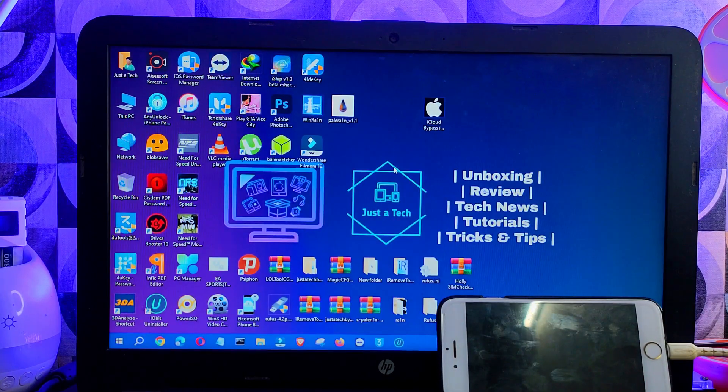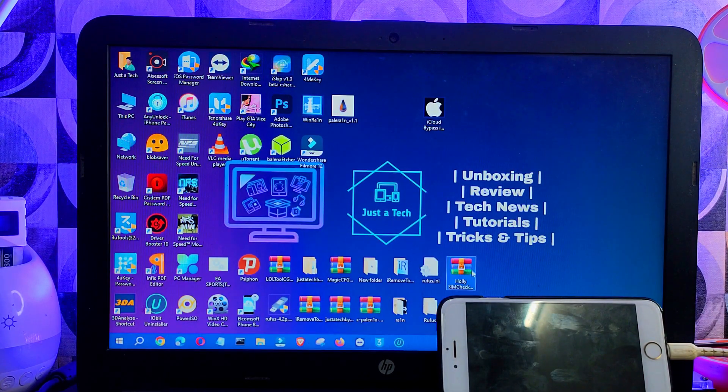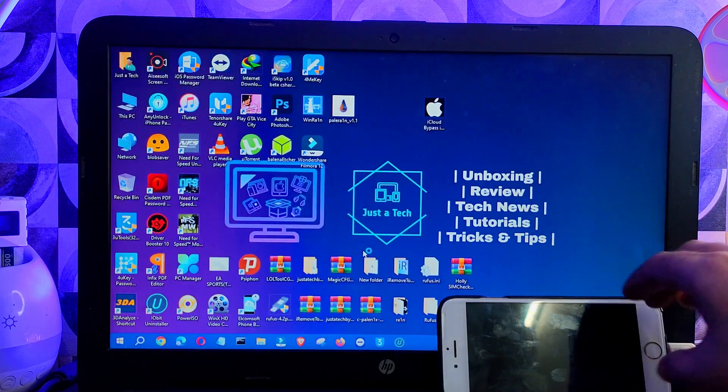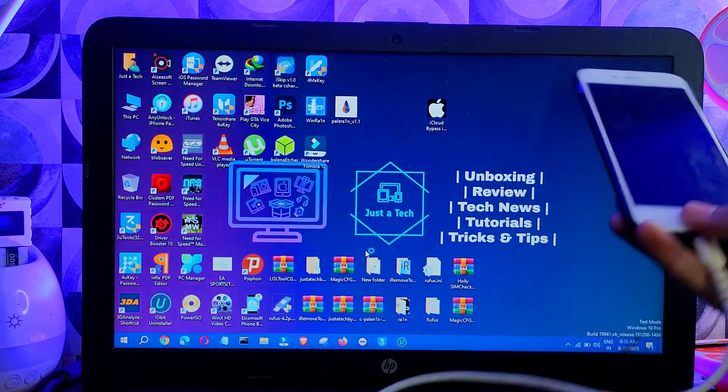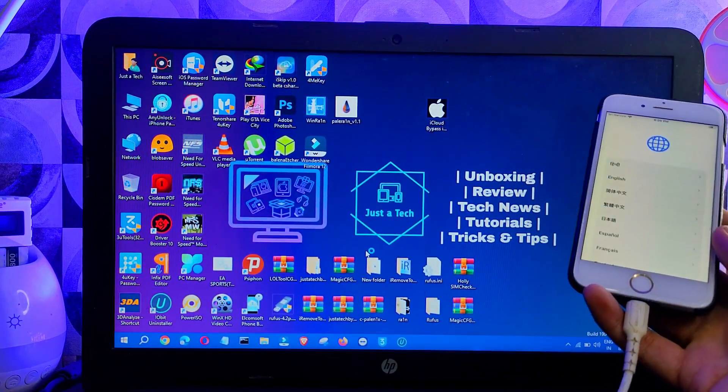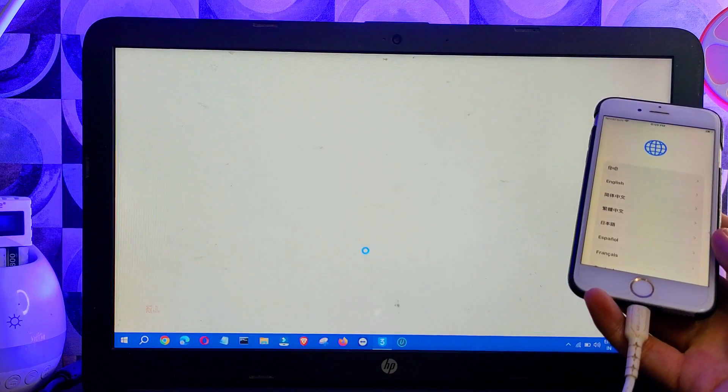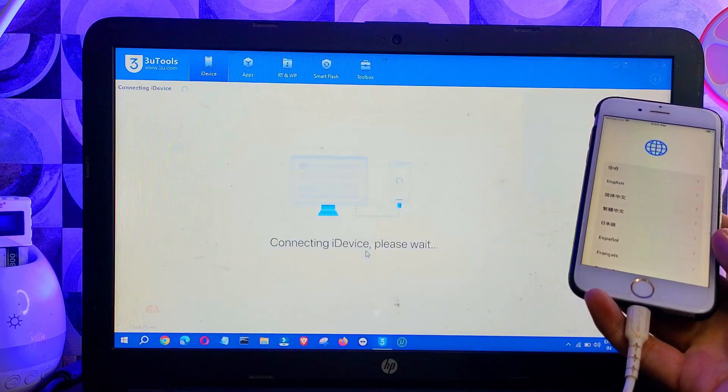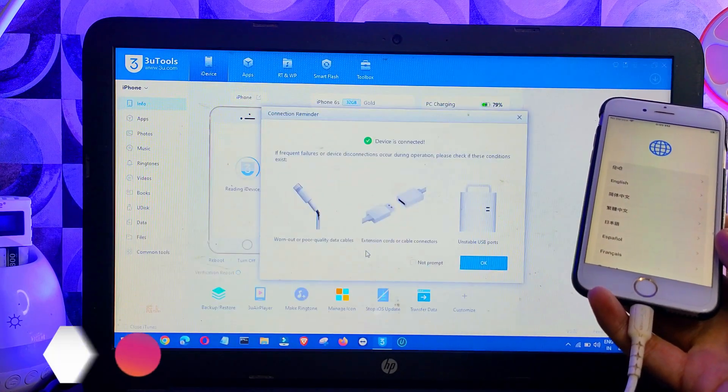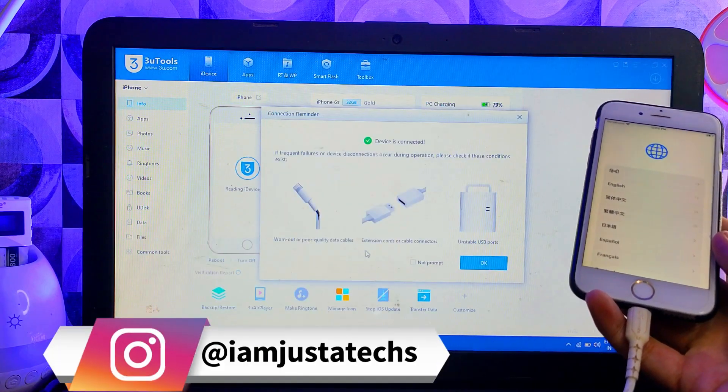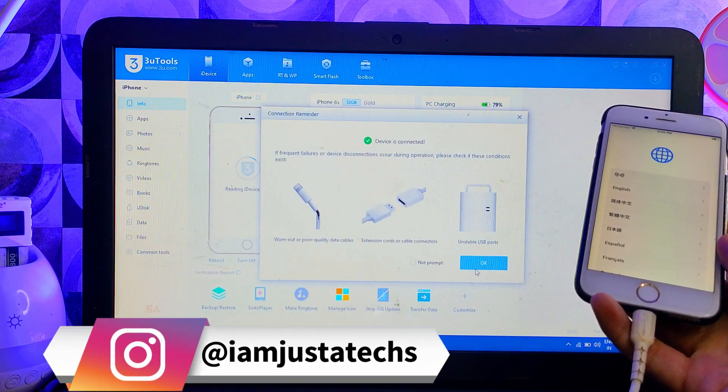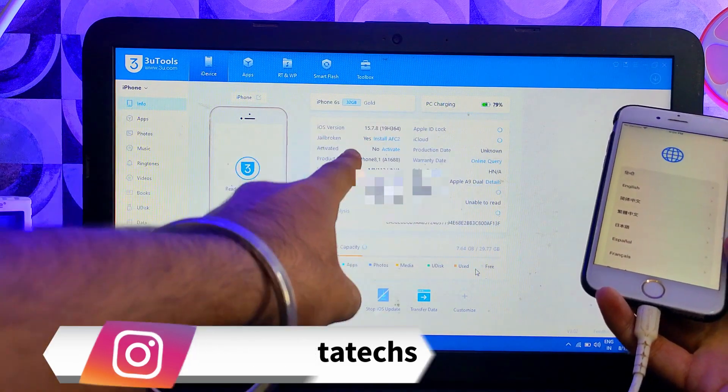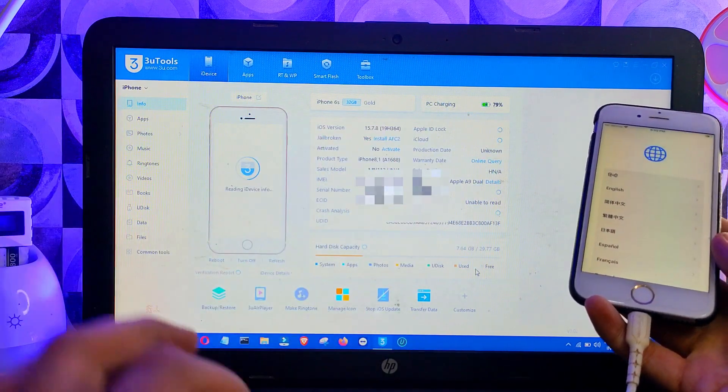All right, now let's first confirm the jailbreak is done or not. Just open your 3uTools and you will see in the jailbreak status if it says yes or no. Now you can see it's saying yes, that means the jailbreak is done.